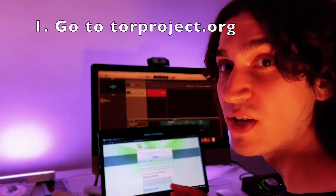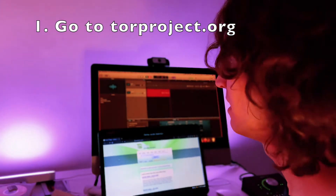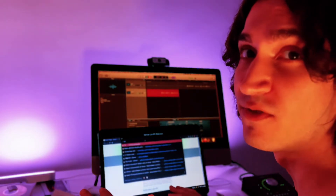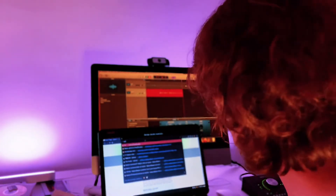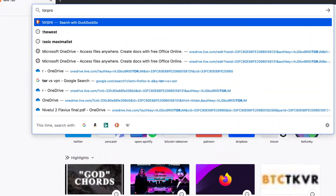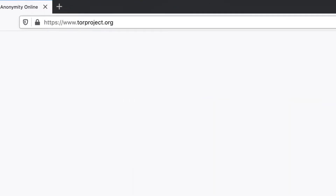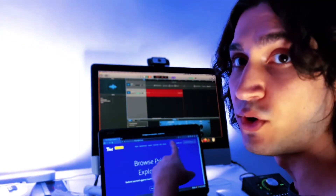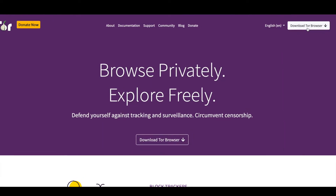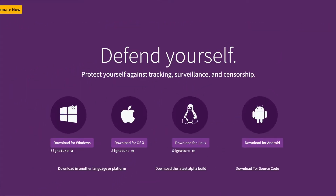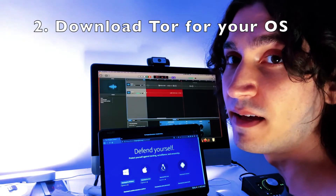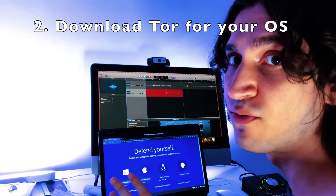The first step is to go to torproject.org in any internet browser you may have on any operating system, from Windows to Linux to macOS. Once the page loads, go to download Tor browser. You have options for Windows, Linux, macOS, and Android. In this case, since I use Mint Linux, I'm going to go for Linux.